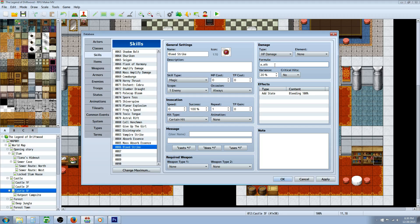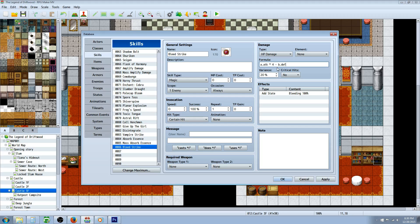We'll go A dot ATK times four, we'll say. Since I'm using Yanfly's armor scaling with the damage core, we don't need to do any subtraction. If you're not using Yanfly's armor scaling or damage core, you might want to go B dot DEF or B dot DEF times two, but I like using the armor scaling. We have no variance there.